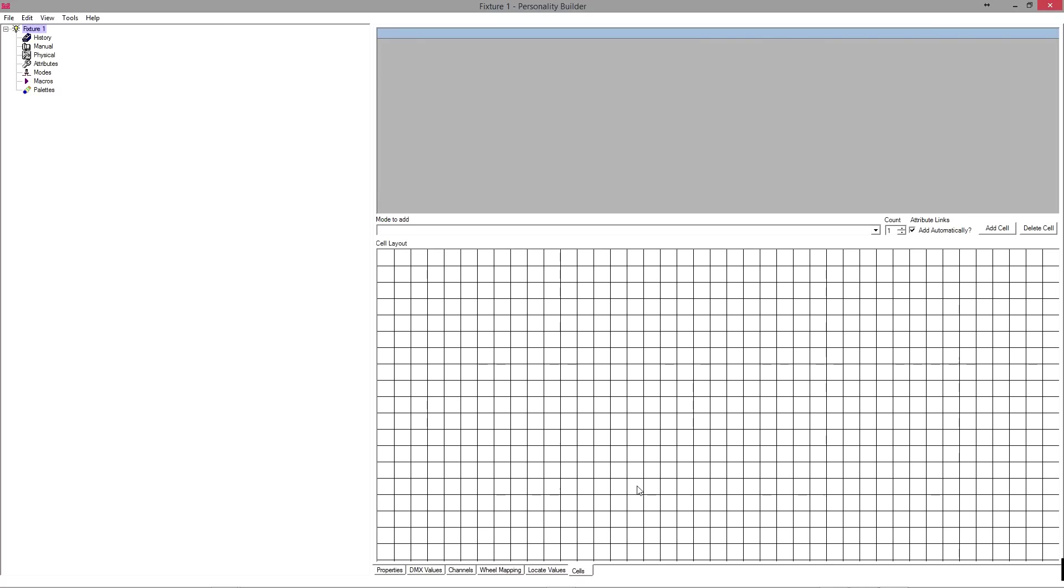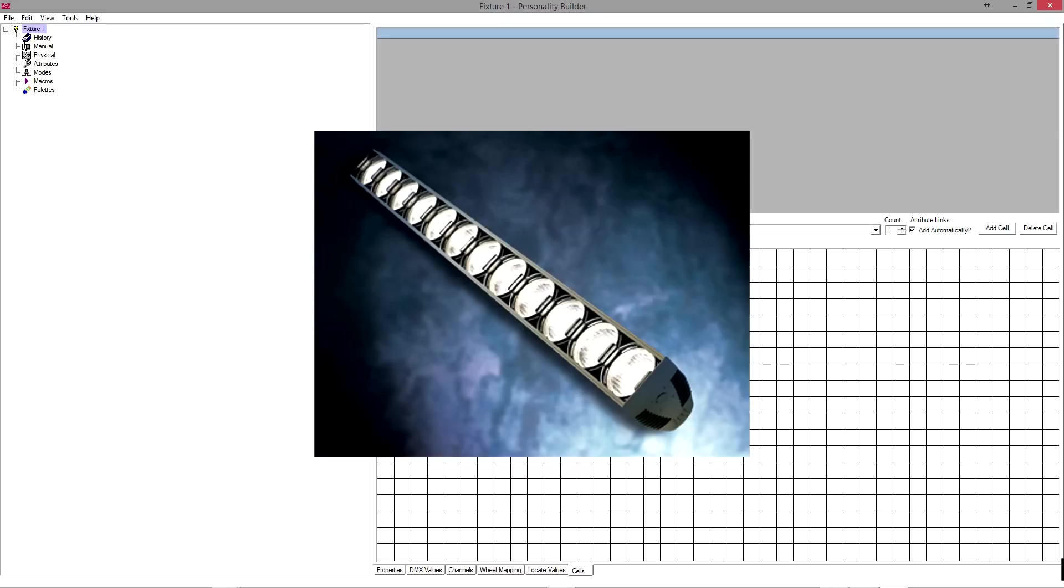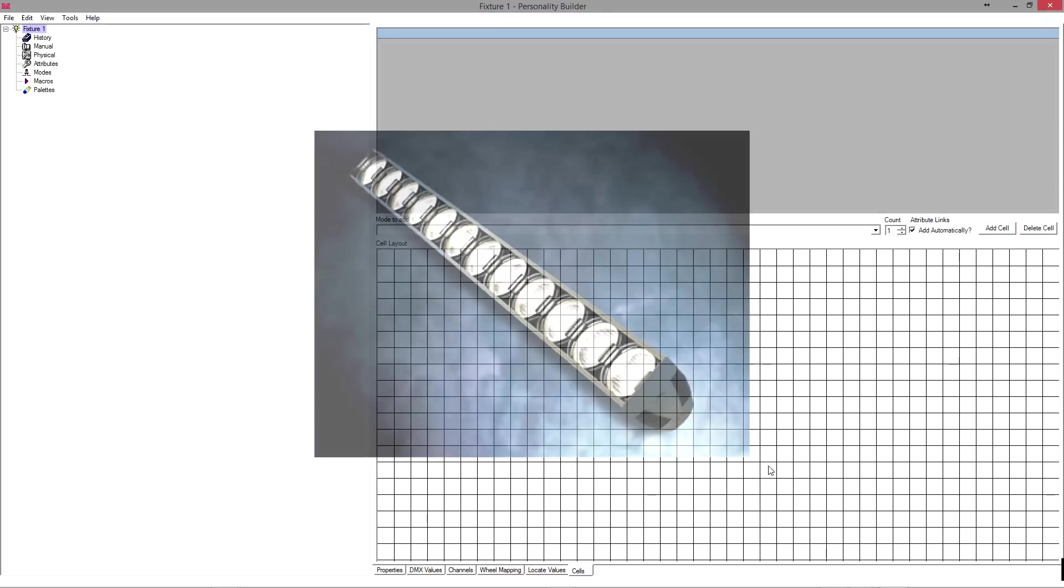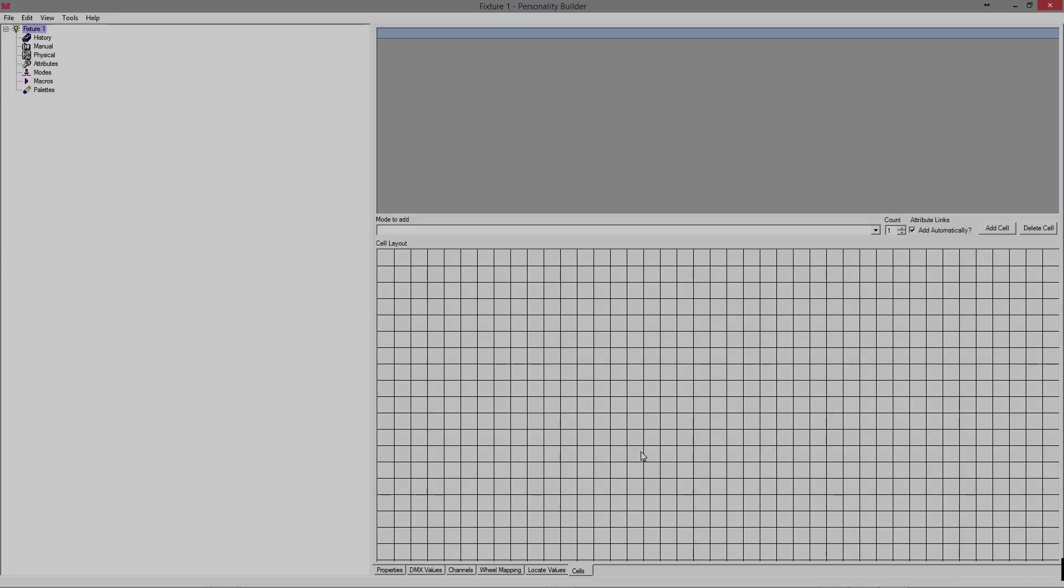Then we have cells. Obviously this is for multi-cell fixtures like the BI or something like that, where you can map out the cell layout. This will work with the shape generators and basically anything that requires to know the physical address of a particular RGB cell or it might just be a dimmer cell or something like that. So if you want to make a multi-cell fixture, this is where you do it.